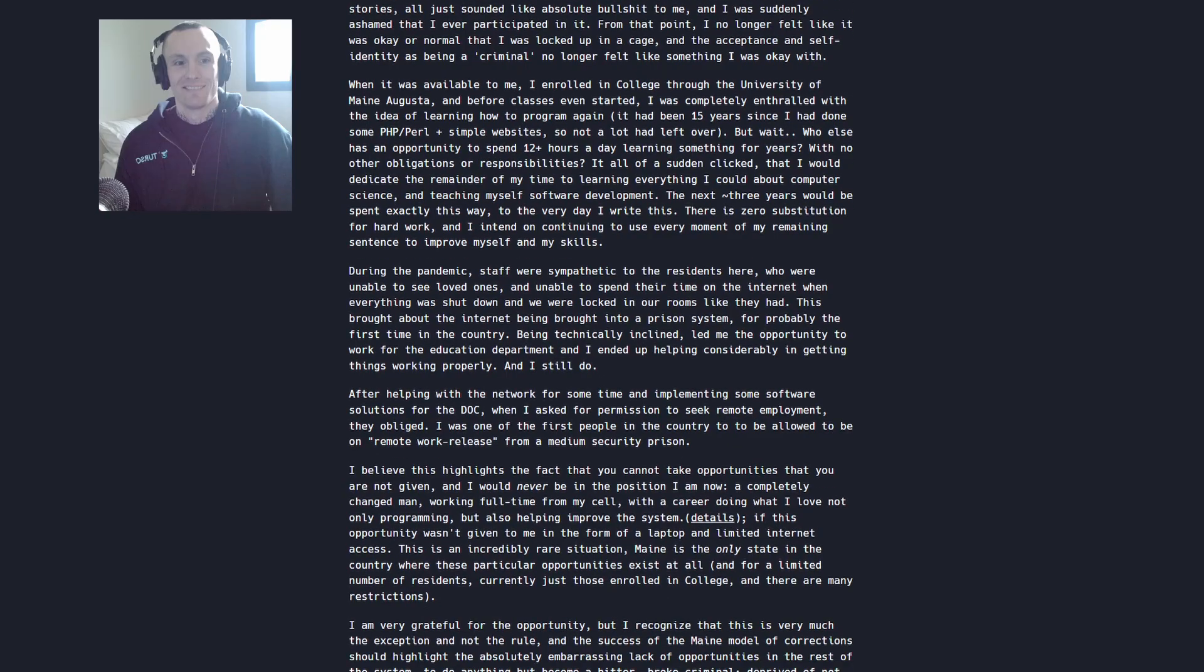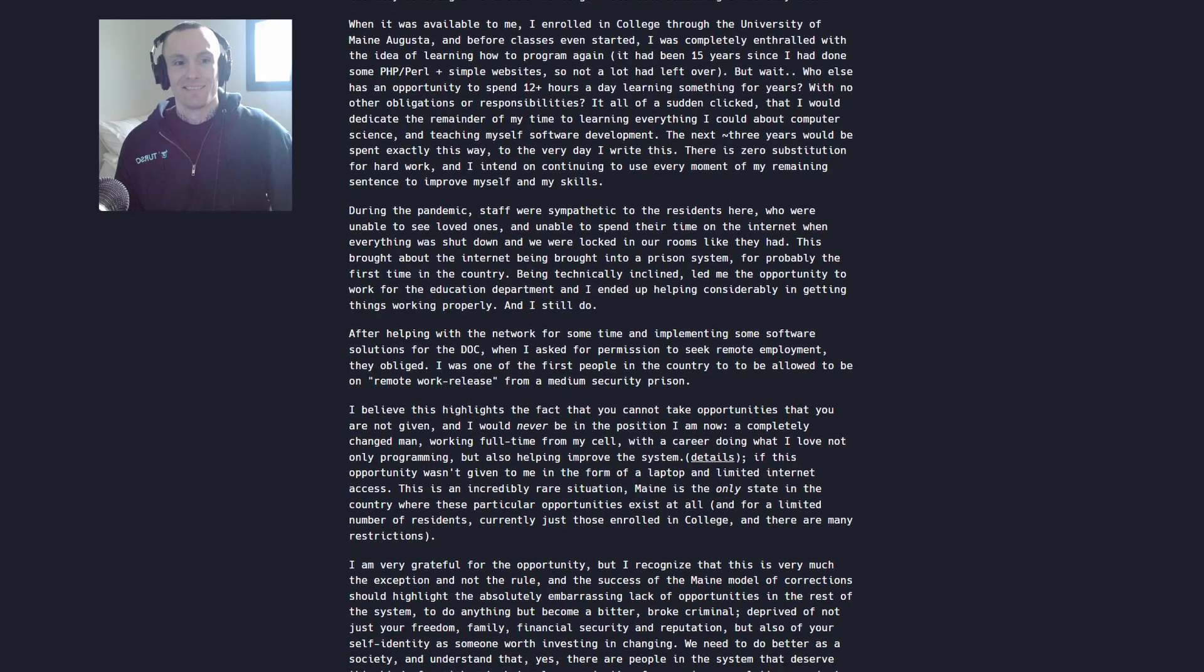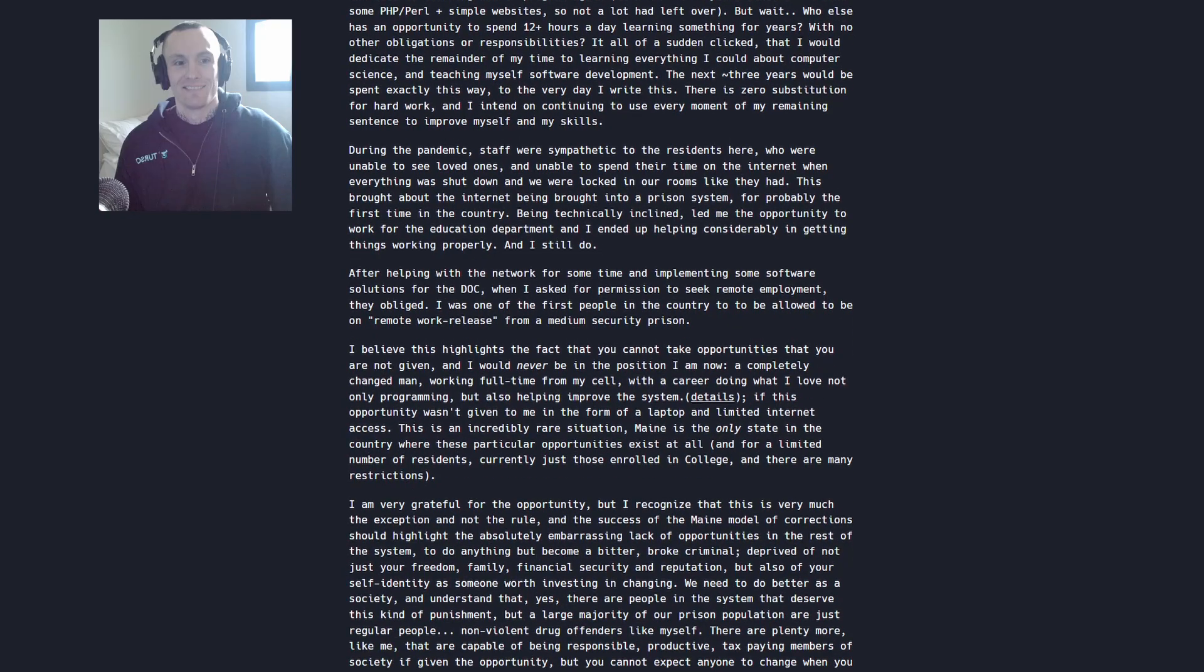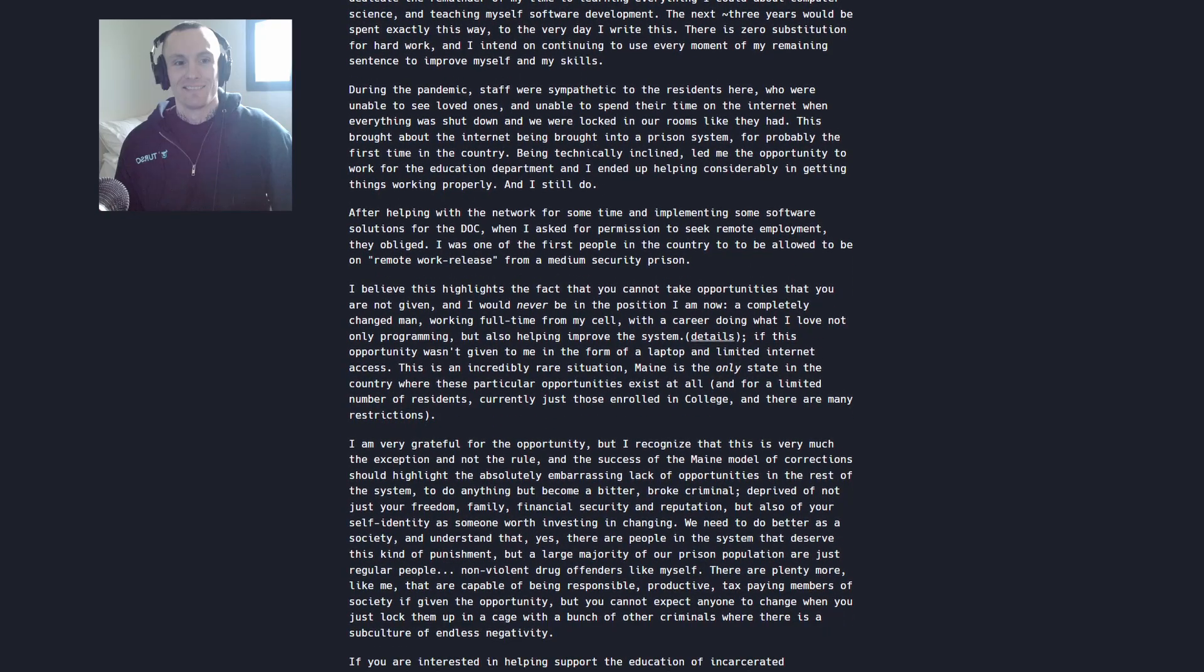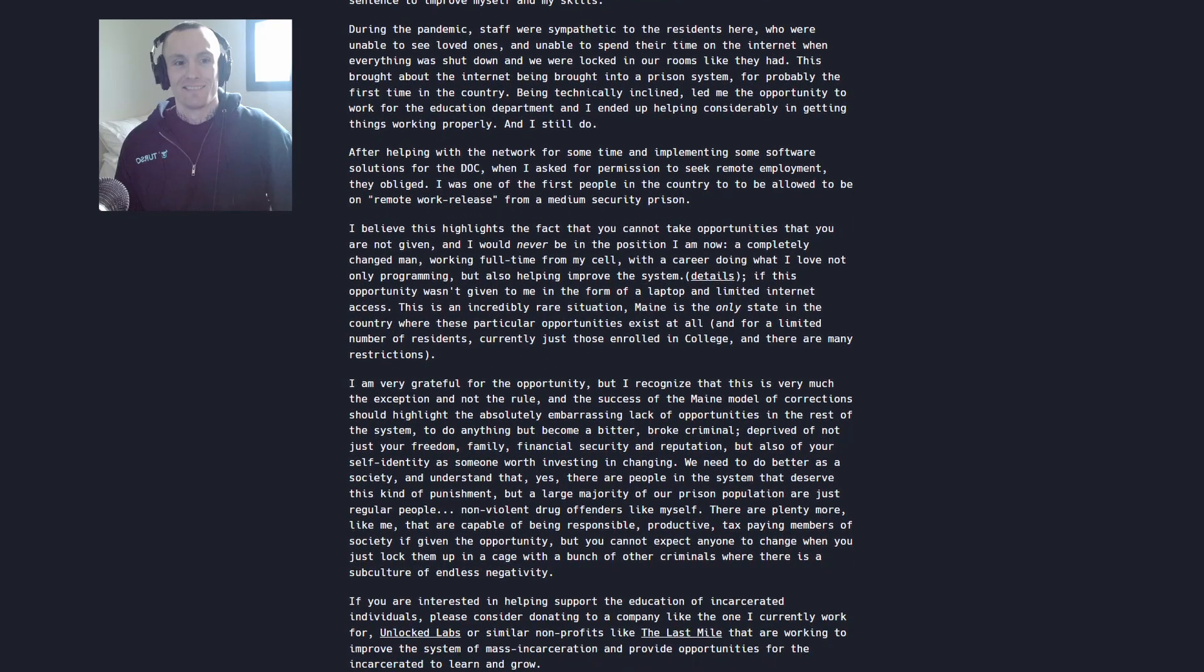He was caught with MDMA coming in the mail from Vancouver and some marijuana coming from California. He served a short sentence and was released.